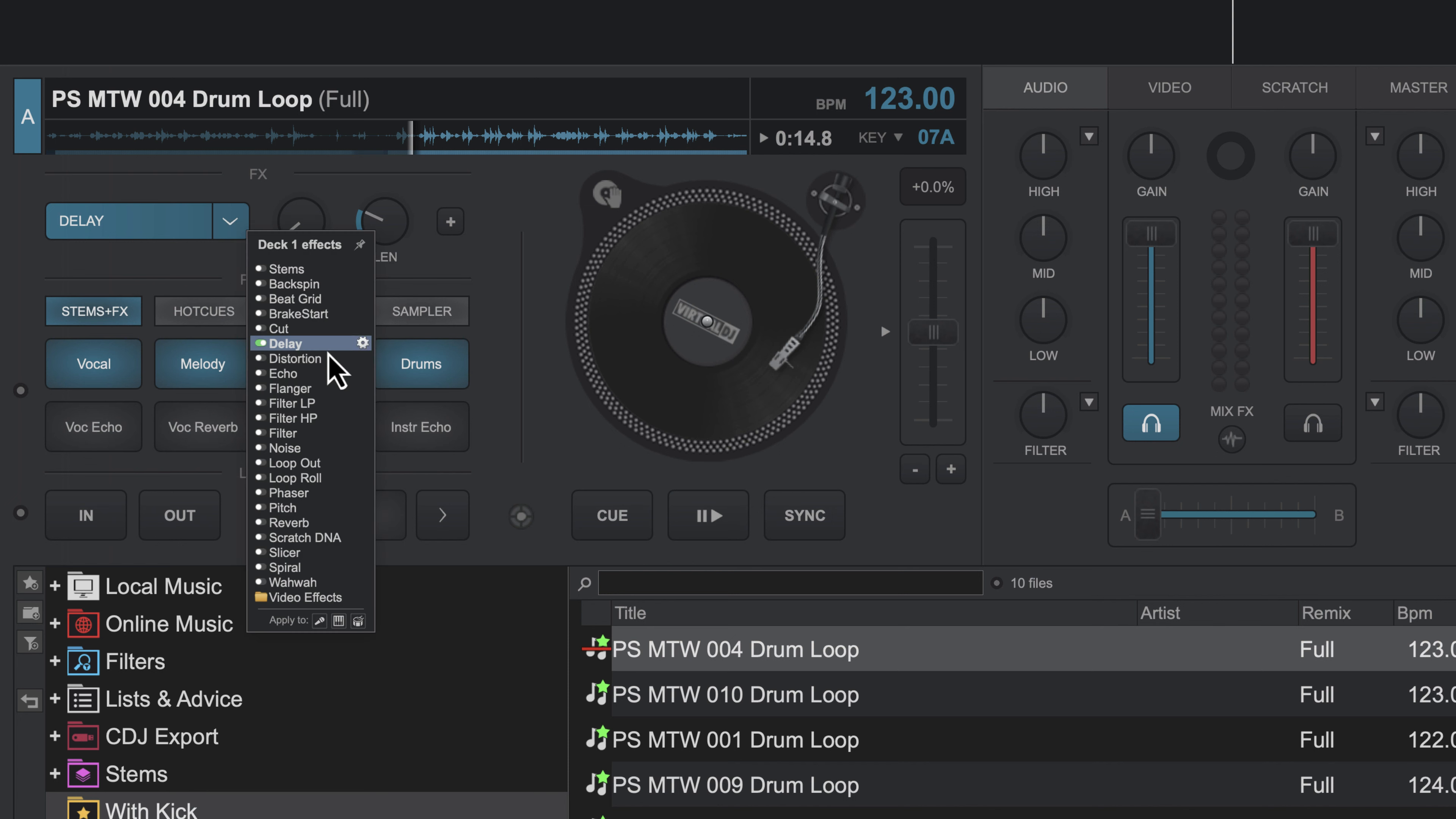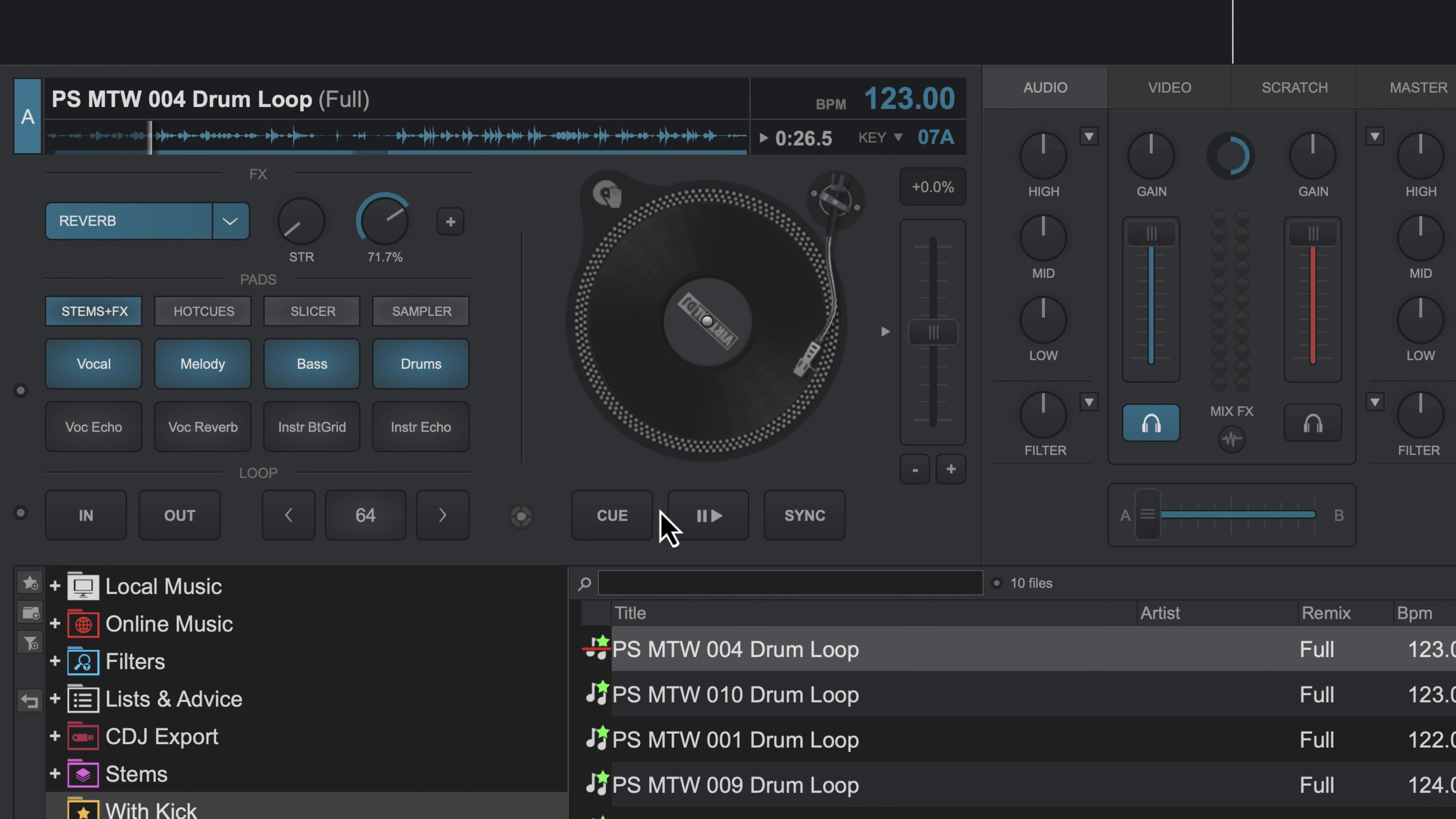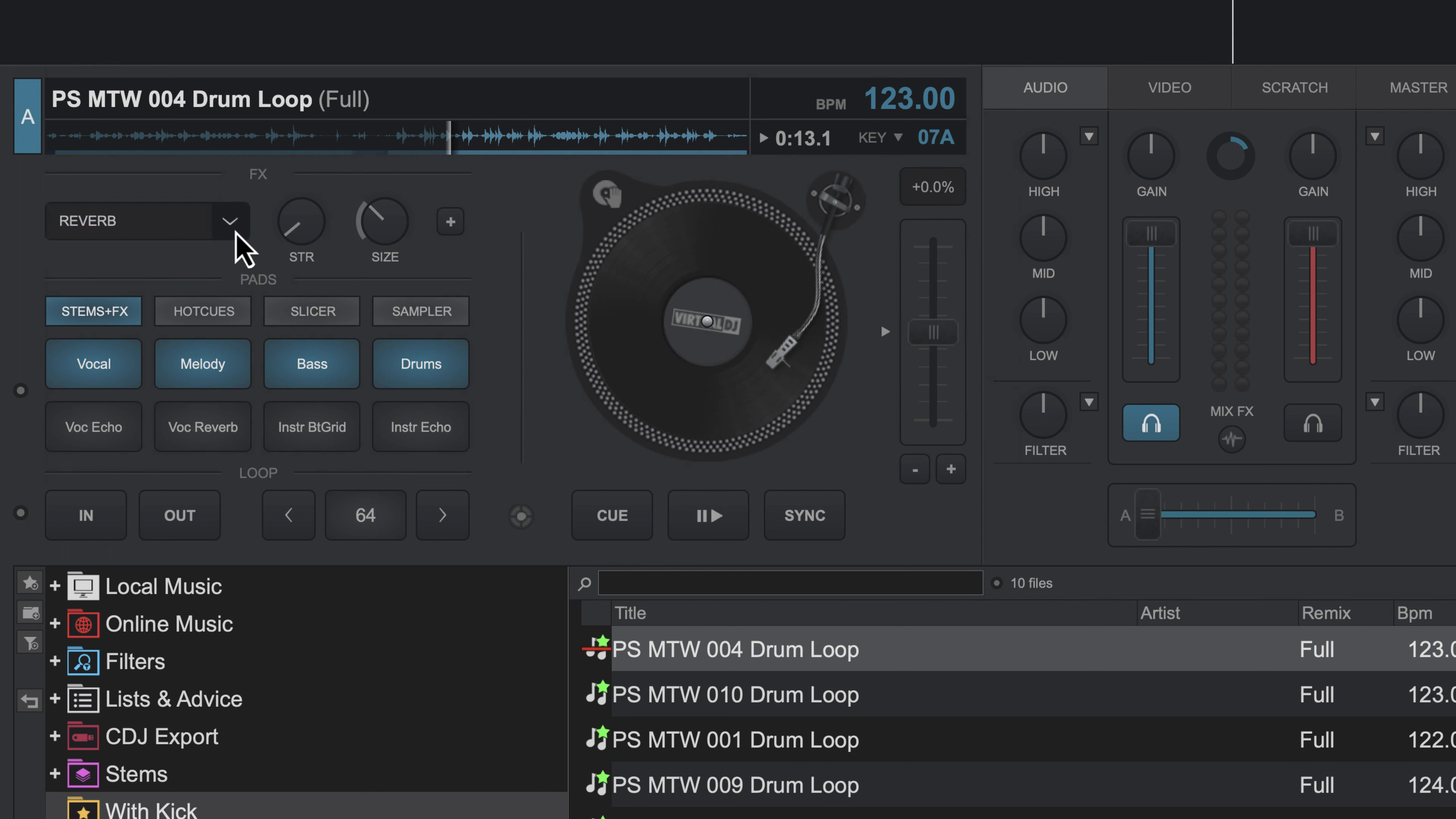The next effect I want to talk about is reverb. Reverb is gonna add space. It basically simulates a room, and this can be really helpful to kind of create that washed-out effect. So like before, I'm going to turn it all the way off and increase this, which is basically the dry-wet or strength. And this size control will control the size of the virtual room, so increasing this is gonna make the room sound bigger. Pretty cool.